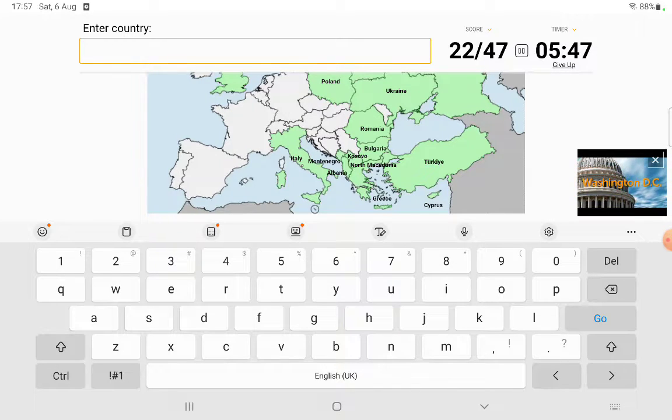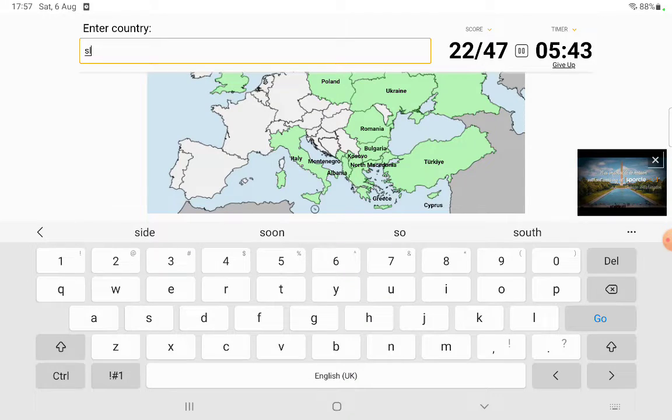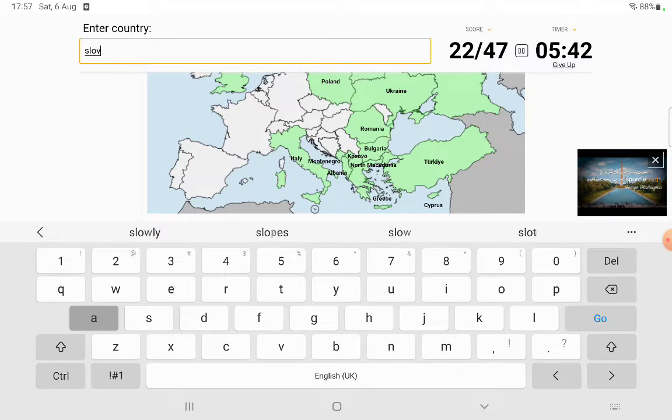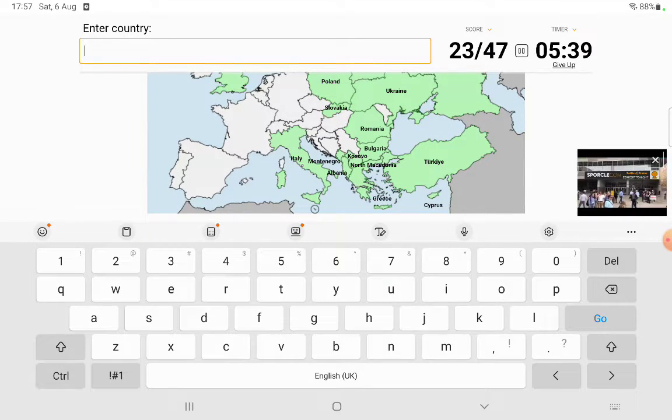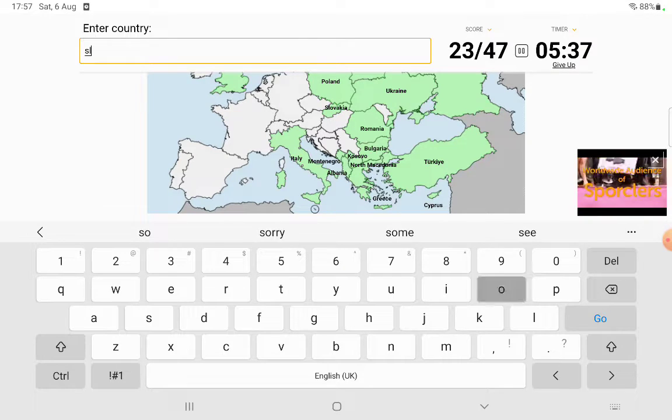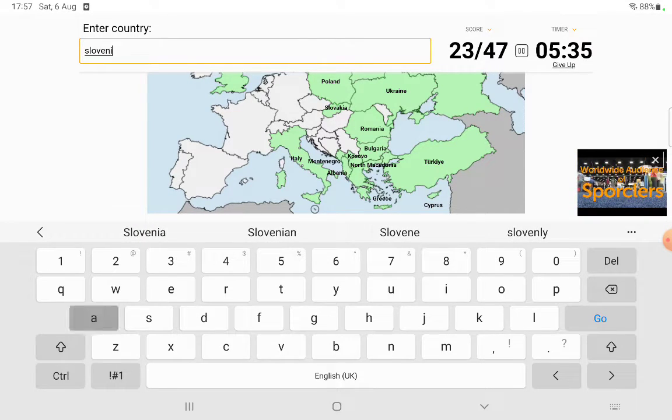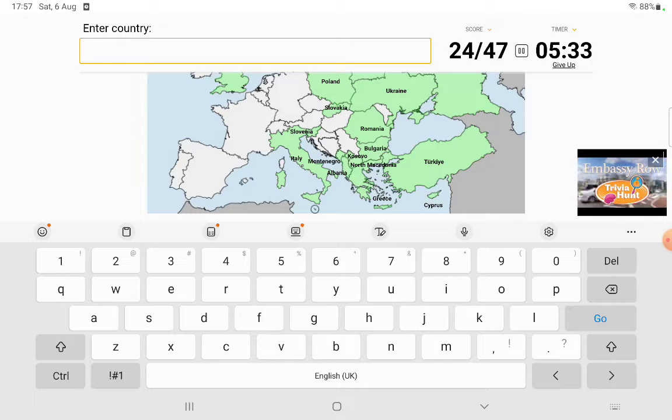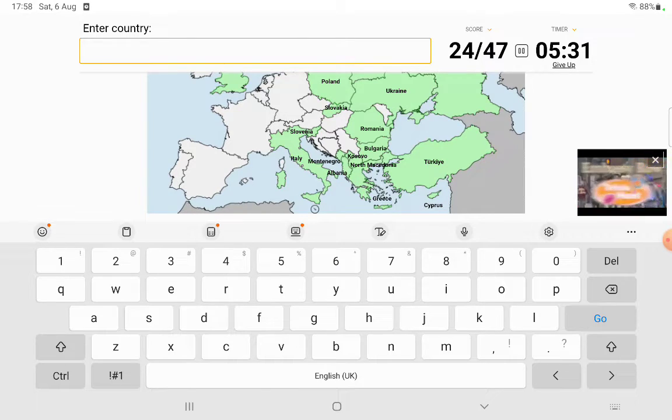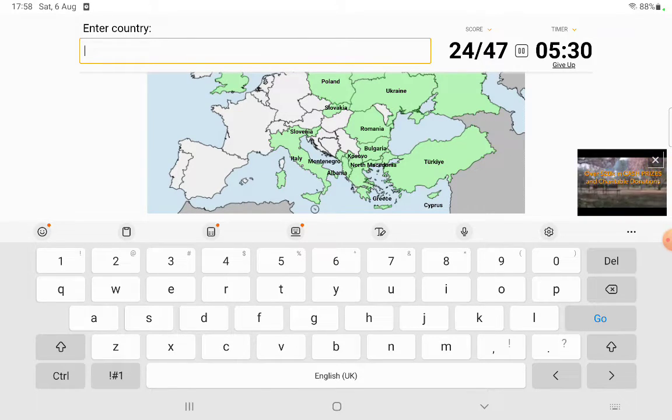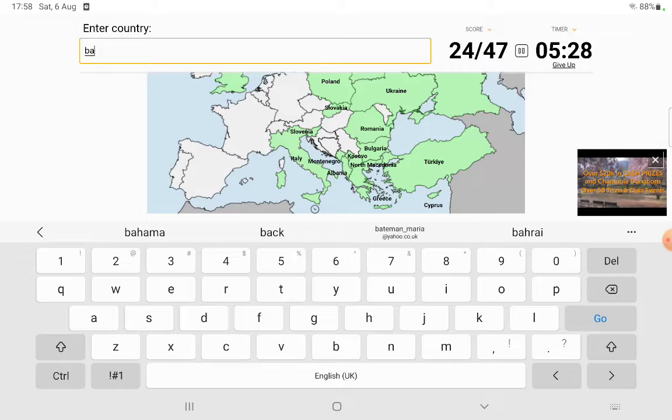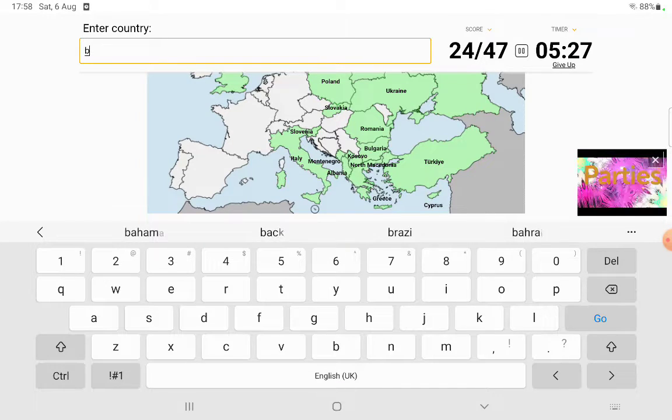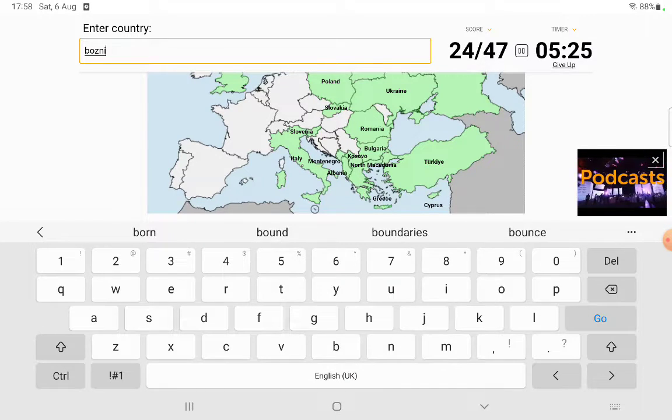I don't know what that one is. Oh it's, I think it's Slovakia isn't it? Oh it's probably Slovenia then. Slovenia, it's not Slovenia. Okay I'll just do Bosnia.